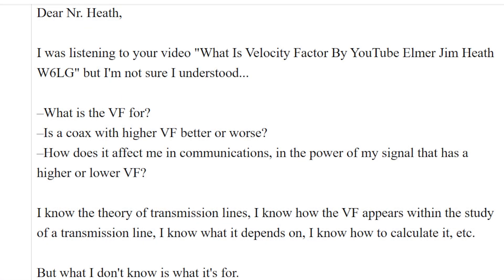I was listening to your video, 'What is Velocity Factor?' by YouTube Elmer Jim Heath, W6LG, but I'm not sure I understood. What is the velocity factor for? Is a coax with a higher velocity factor better or worse? How does velocity factor affect me and communications and the power of my signal — whether it has a higher or lower velocity factor?